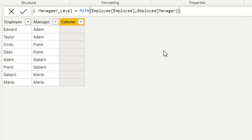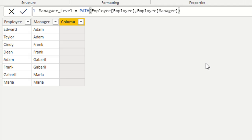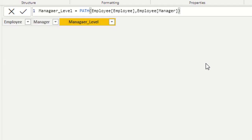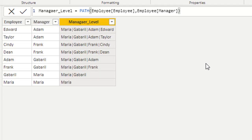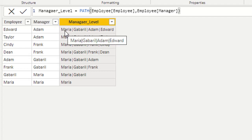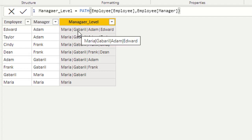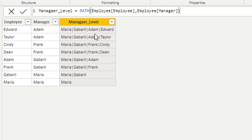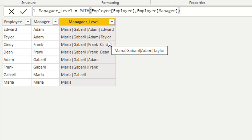An important thing to note: the data type of both the employee and manager columns must be the same — in this case, text. After executing the function, we get a hierarchy. For example, Maria is the manager of Gabriel, then Gabriel is the manager of Adam, and Adam is the manager of Edward. This is called delimited text separated by the pipe sign.